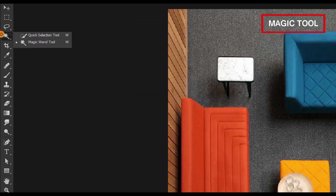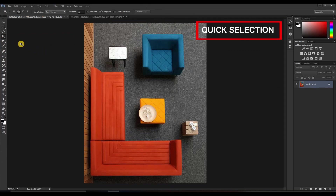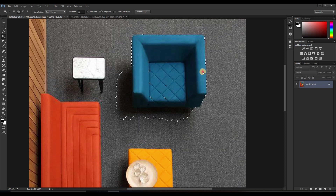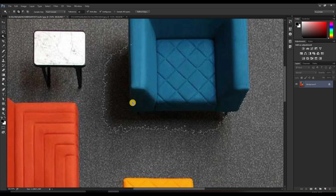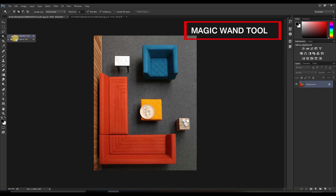Now moving towards the magic tool. It is categorized into two: quick selection and magic wand tool. Quick selection — if I select an area, it automatically selects the whole region with a similar color, like the blue area here. However, it also selects the shadow because of the dark color. This tool works best with solid colors or very clear color differentiation.